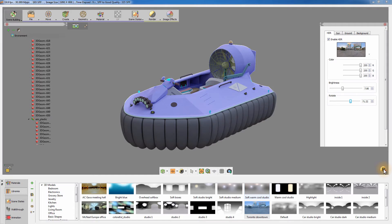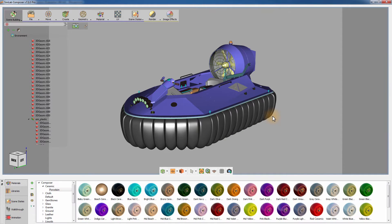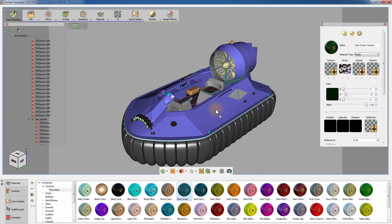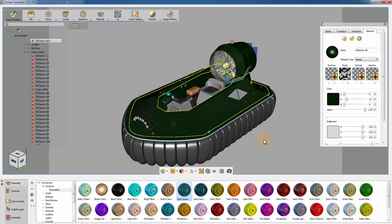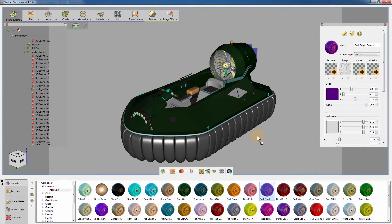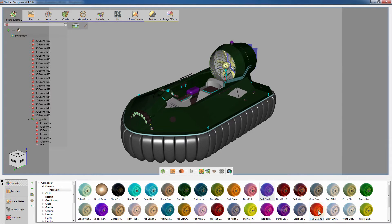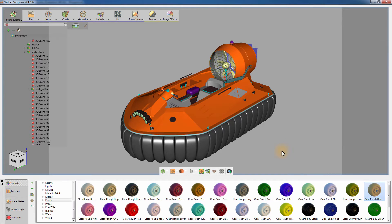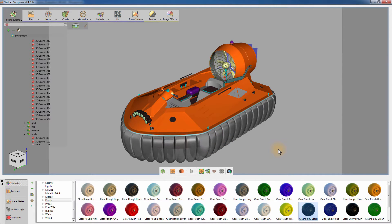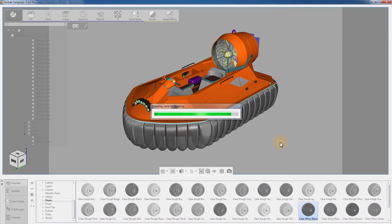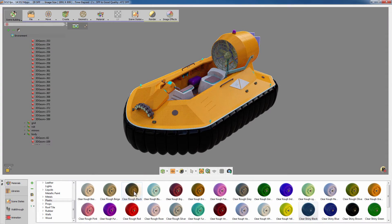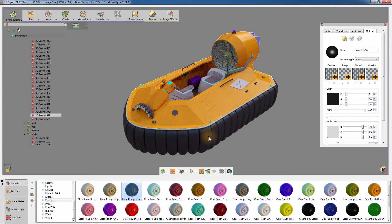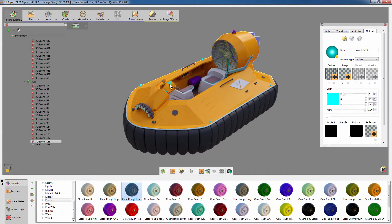Click anywhere on the 3D area to switch the library back to show the materials. To apply a material to the model, drag a material from the library and drop it on an object. Assigning a material to an object applies the new material to all the objects sharing the original material. But if you select the object prior to applying a material to it, it will assign the new material to the selected object only. Simlab Composer's extensive material library offers a huge variety of materials that mimic their real-life counterpart and adds great value to the quality of the rendered image.